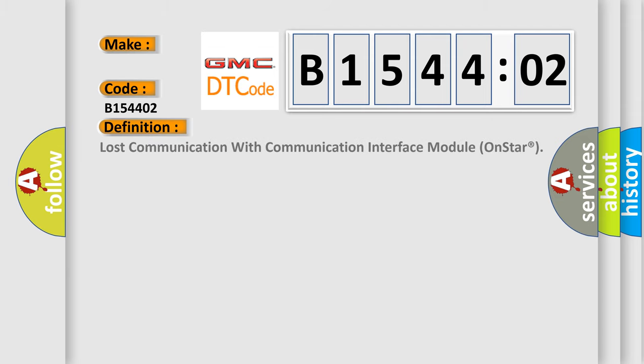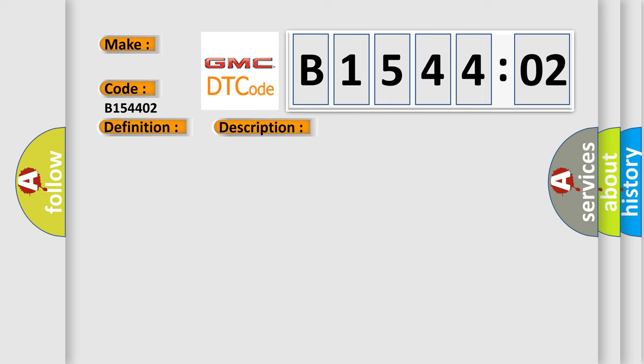The basic definition is: Lost communication with communication interface module on STAR. And now this is a short description of this DTC code.